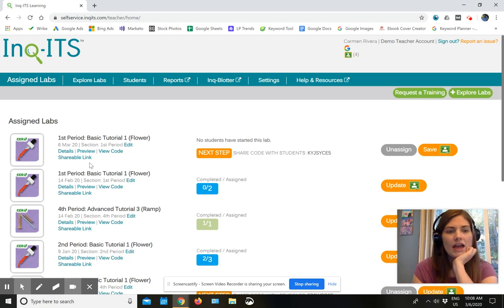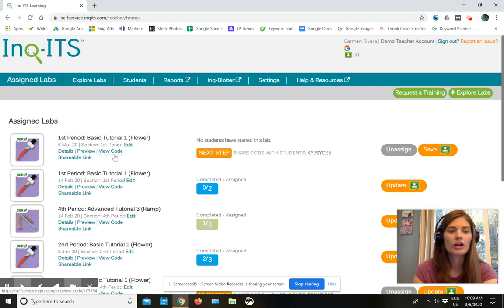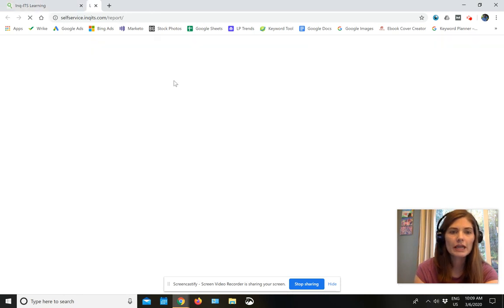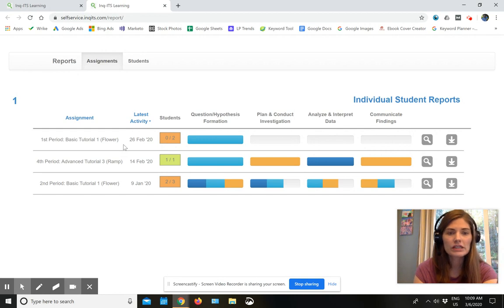And then the students, once they actually get going on their activity, you will be able to look in your reports, and you'll be able to see how your students are doing.